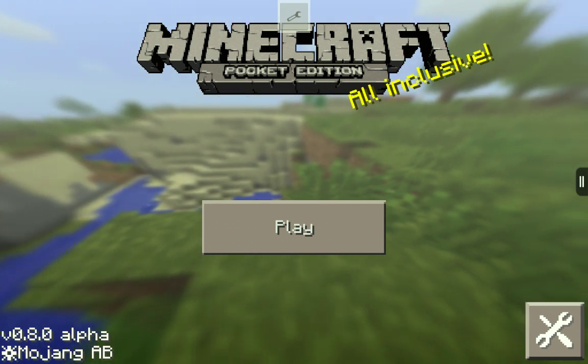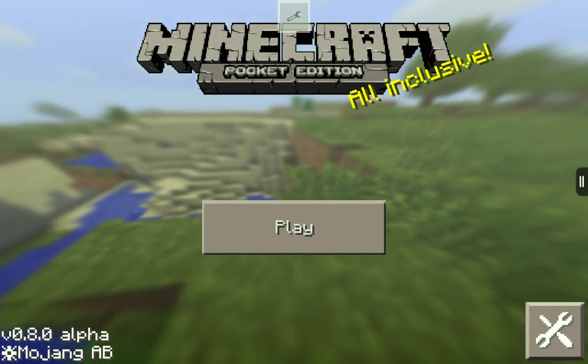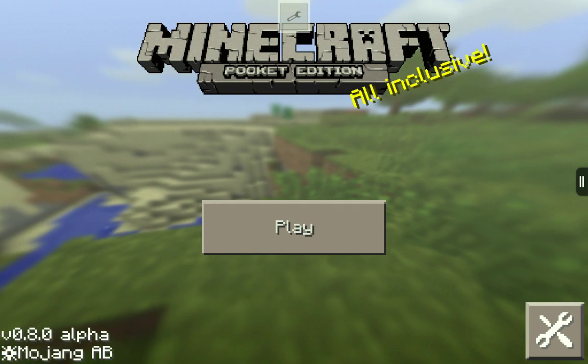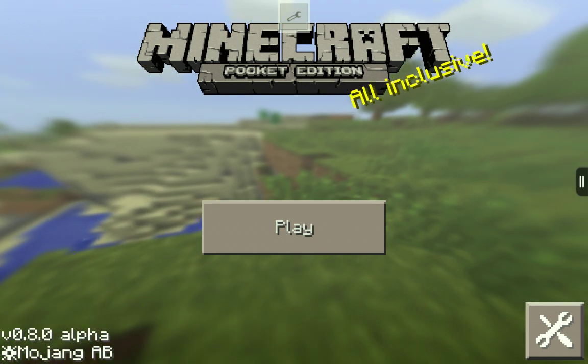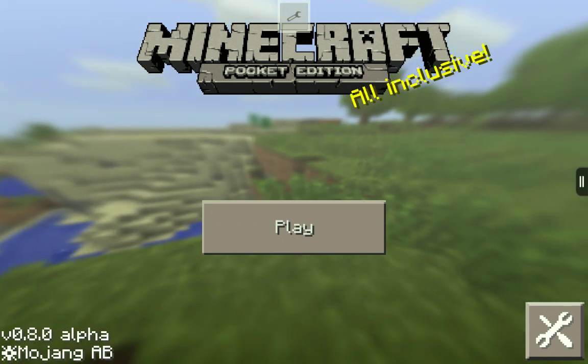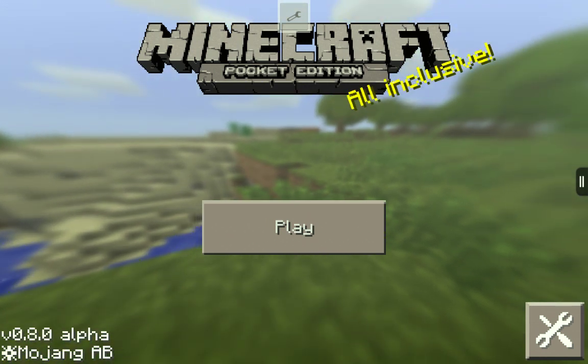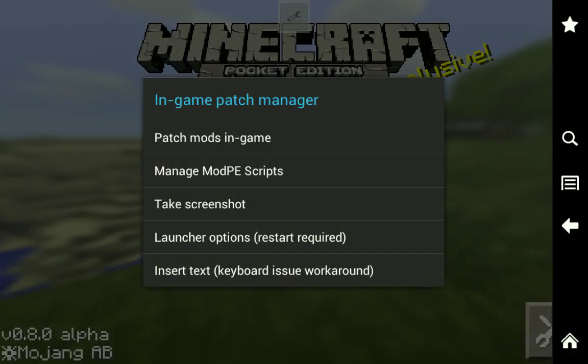You can tell by the little wrench at the top of the screen. Look at the top in the middle. And when you first open Block Launcher Pro, what you want to do is tap that wrench right there. And it'll pull up this list of options.